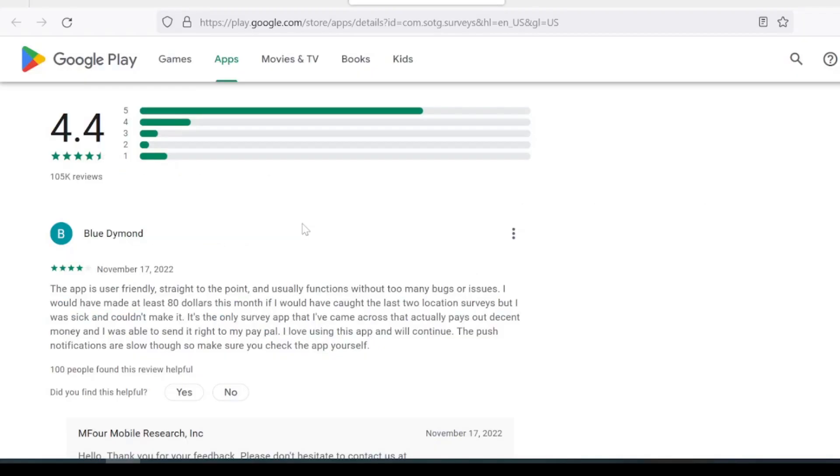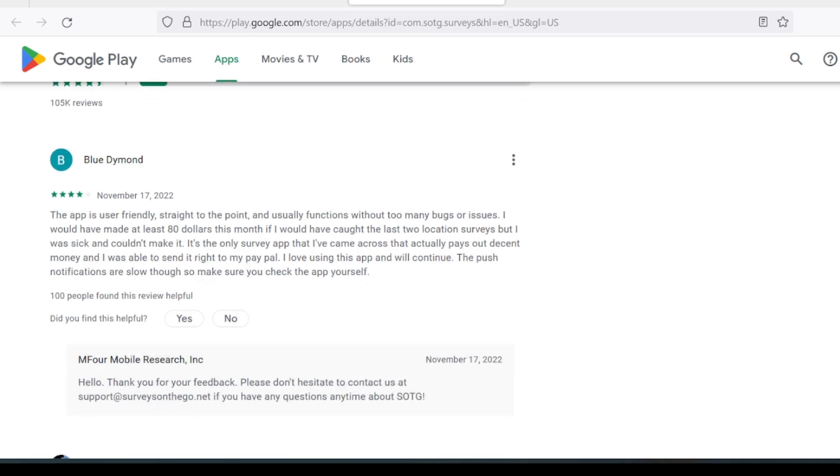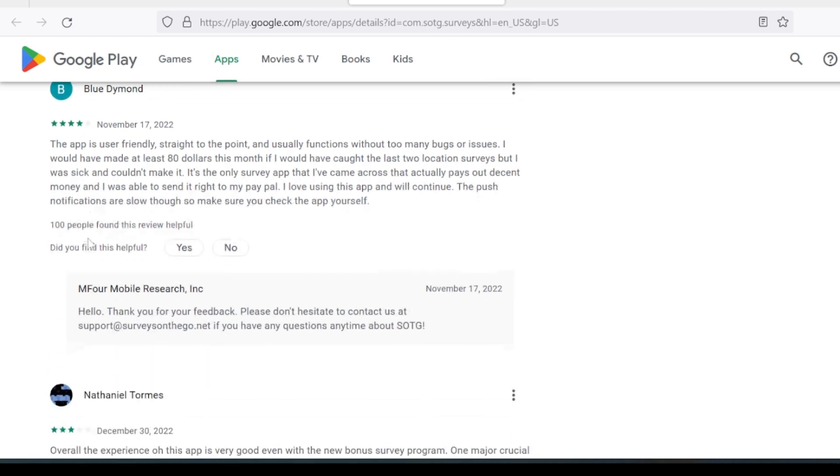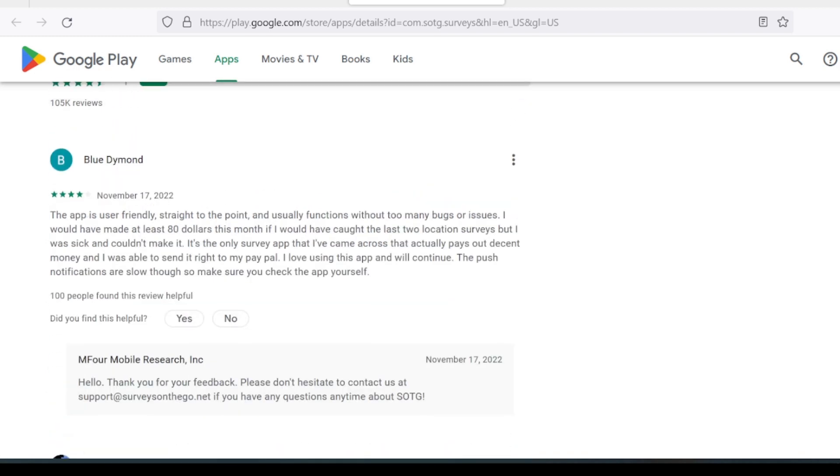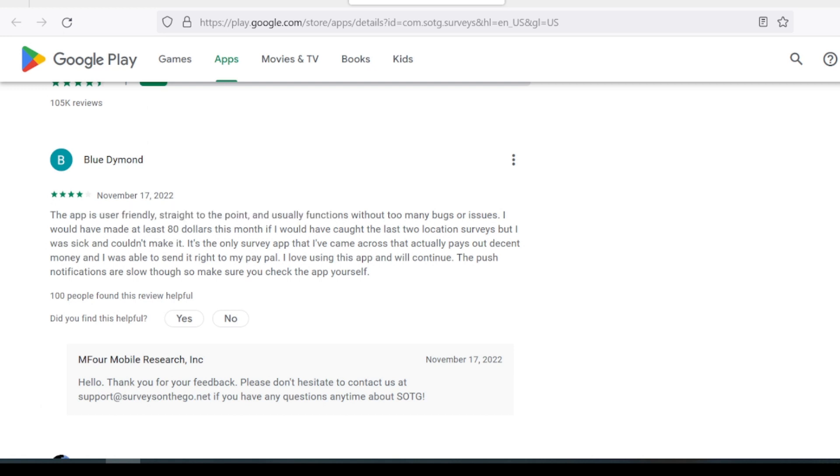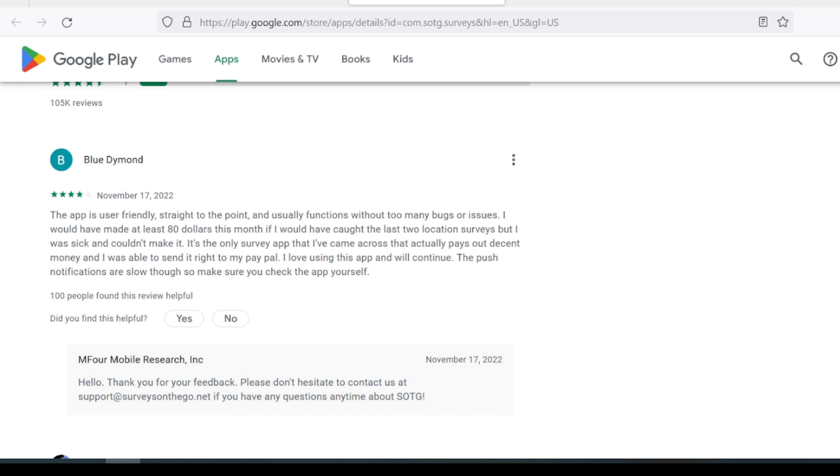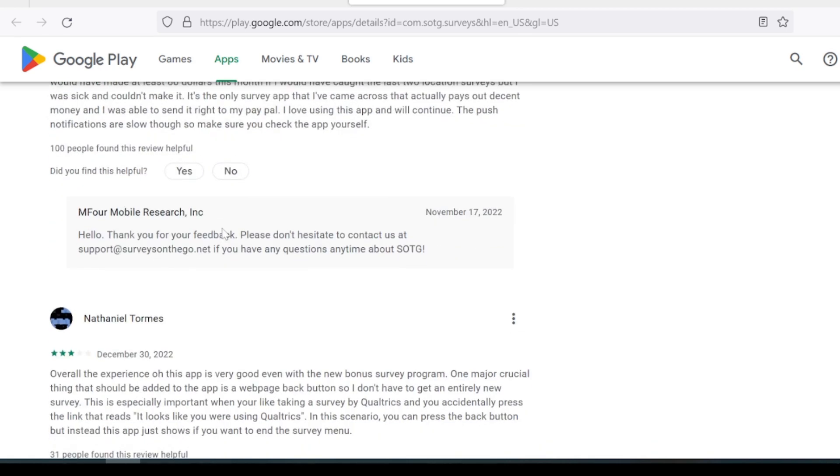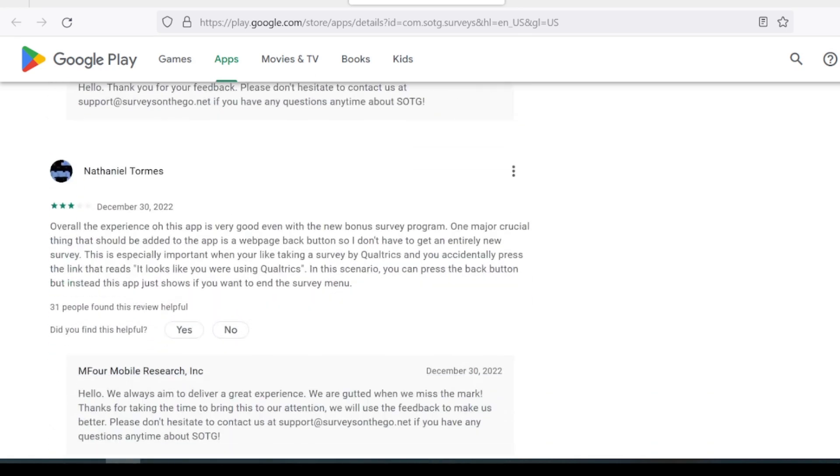As always, I like to see what other people are saying in reviews. It does have a 4.4. That's pretty good. 100,000 reviews. We could scroll through the top ones that people found the most helpful. This person gave a four star. They say it's usually user-friendly, straight to the point, functions without too many bugs, and they made about $80 per month with their demographics. So that's not bad. I don't see a lot of surveys, but some do. But I think you can earn maybe $10 a week easily. I mean, it's on your phone. Turn the notifications on and jump on those surveys. You can get it added pretty fast to your balance.